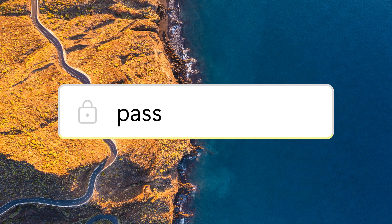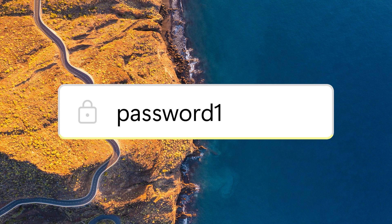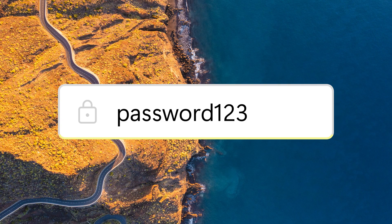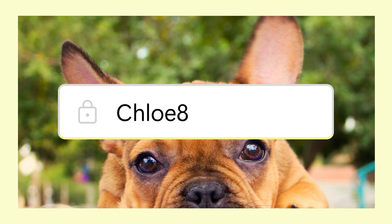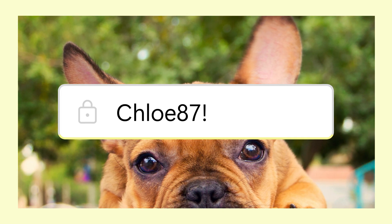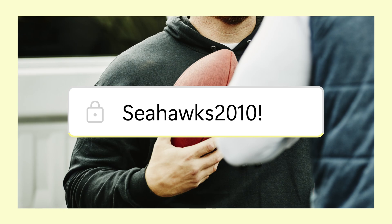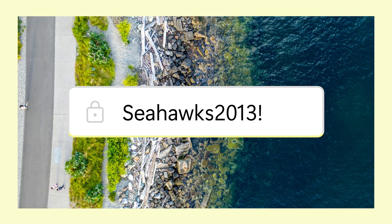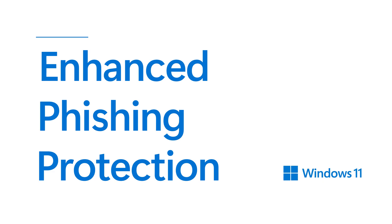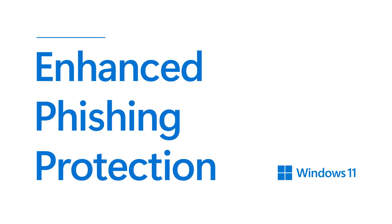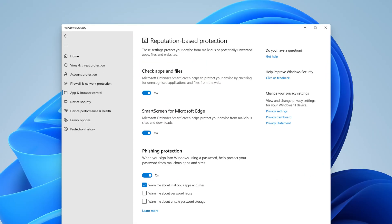People naturally make bad passwords. It's just difficult to remember unique, secure passwords. People tend to start their password with a capital letter and end it with a special character. For example, in Seattle, one of the most popular passwords was Seahawks, followed by whatever year you created the password.